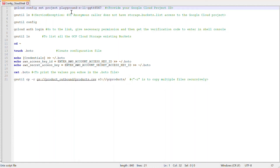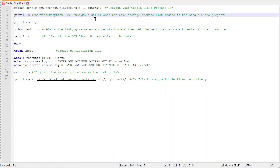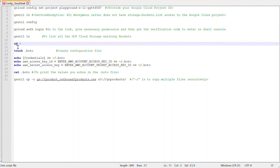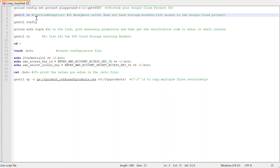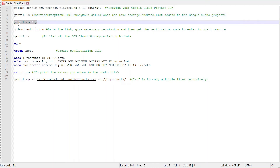Open your Cloud Shell and type the command: gcloud config set project, then give the project ID of your Google Cloud project, and hit enter. Then type gsutil ls — this lists all the buckets and objects within those buckets. If it works, you can skip ahead. If it gives a 401 error — 'anonymous caller does not have storage.buckets.list access' — then you need to do a configuration.